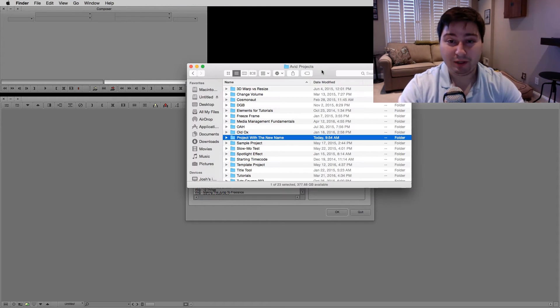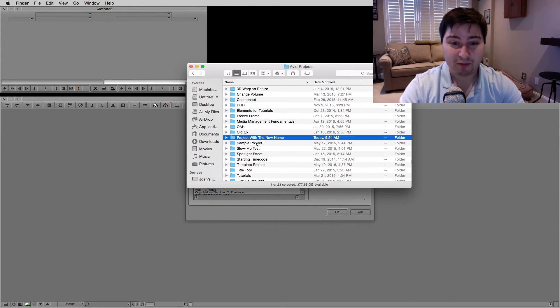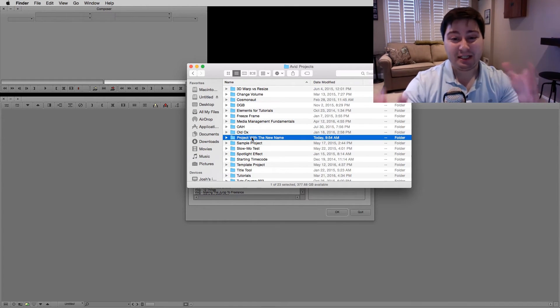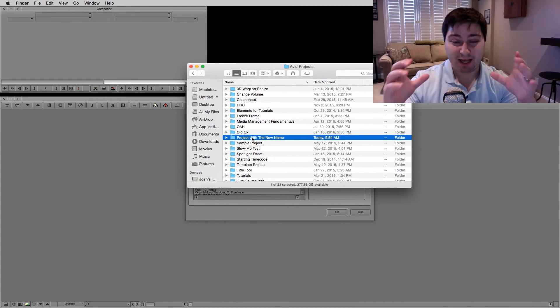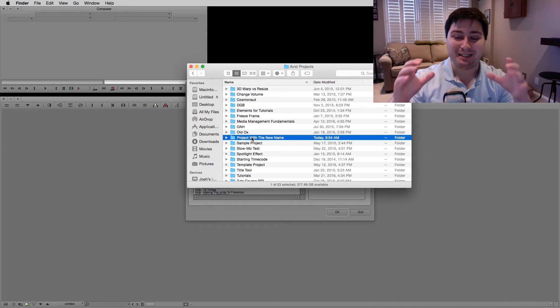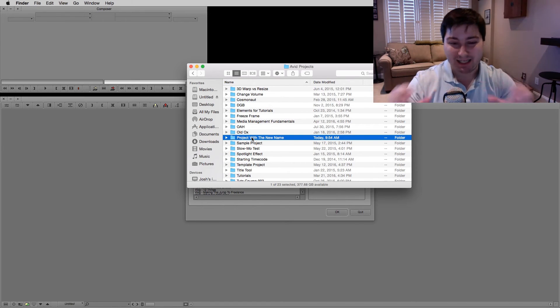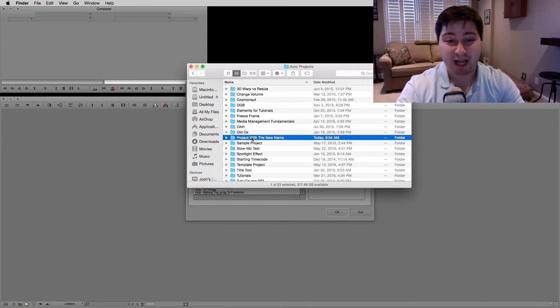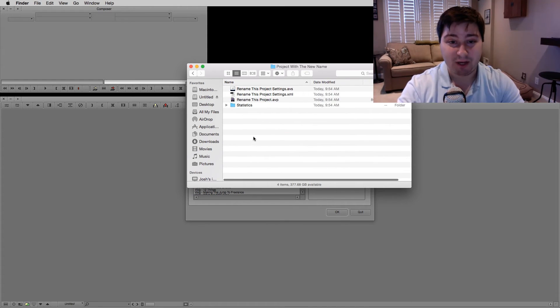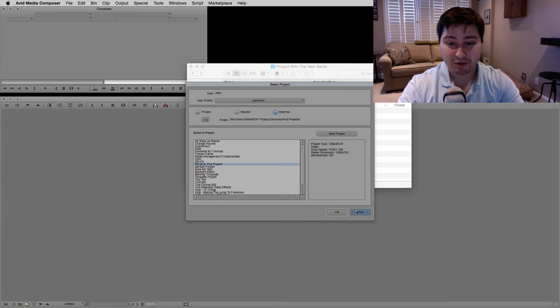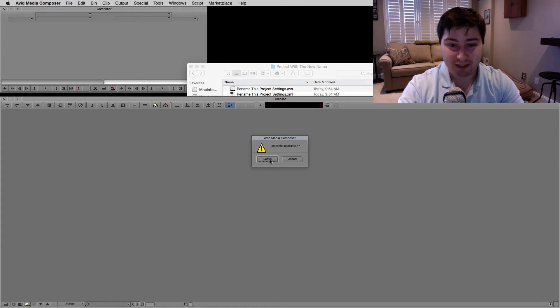So when we went over and we changed the name of the folder, that's all we did. We just changed the name that the project is actually sitting in. So we need to go in there and change the actual name of the project. So let's quit out of Avid again.